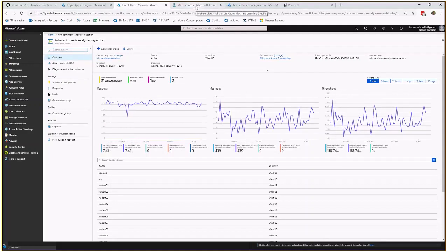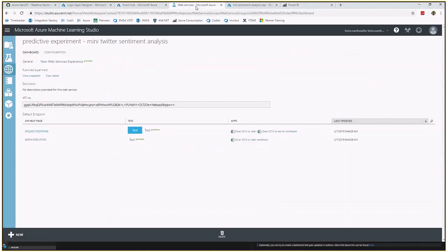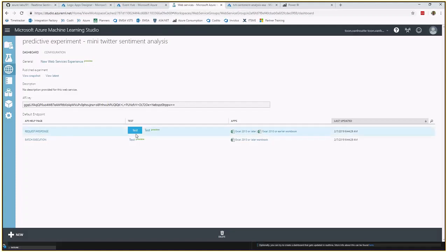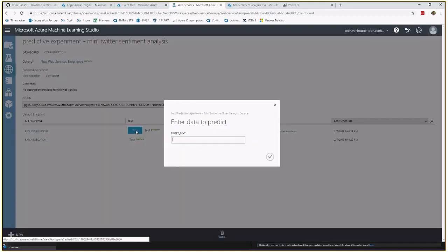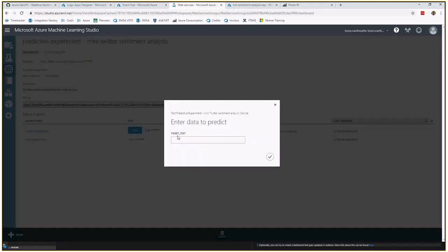Then we have also a web service deployed in Azure Machine Learning Studio. So this web service is based on an existing experiment which is called the mini Twitter sentiment analysis. So you have here the web service that you can test it if you want to.